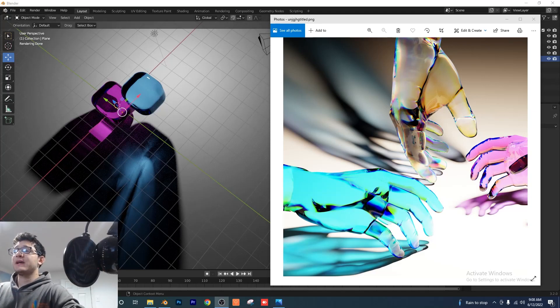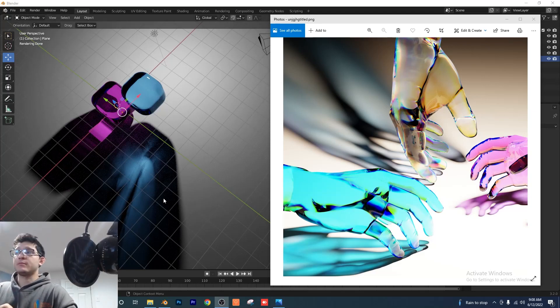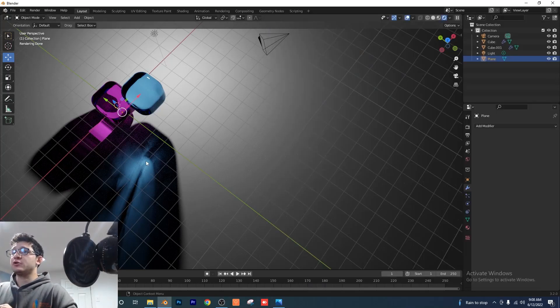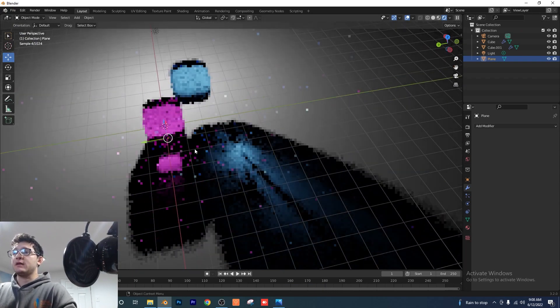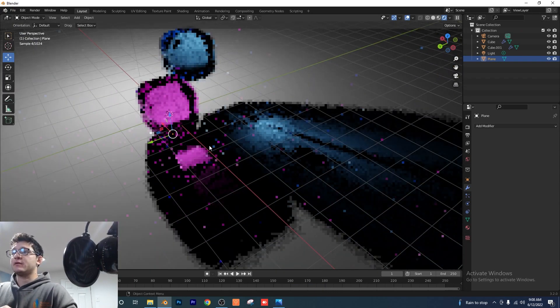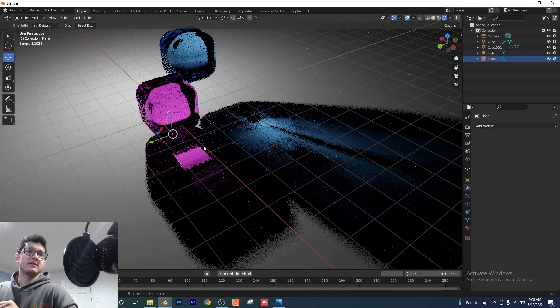Alright guys, the new Blender update is out and we finally have Caustics, so I'm going to jump right into it and show you exactly how you can create Caustics in Blender very easily.